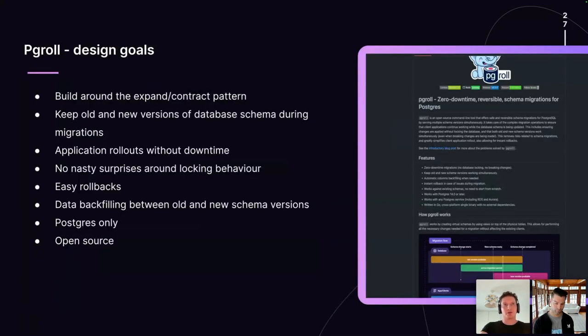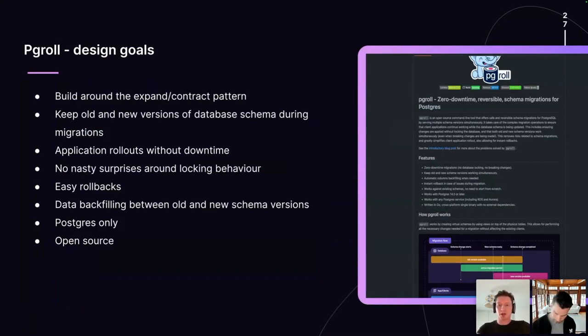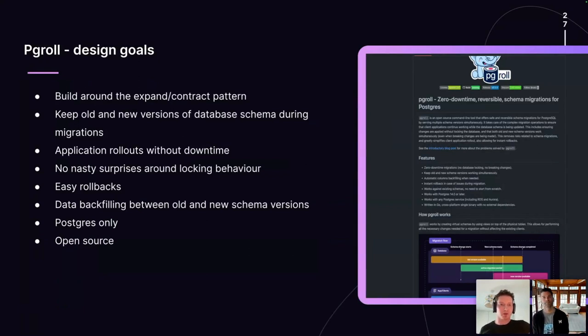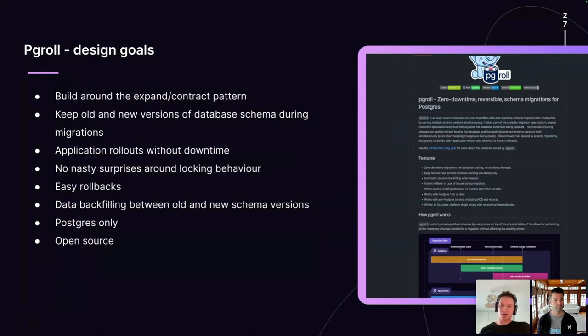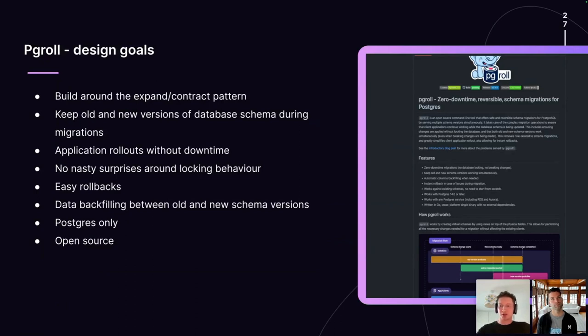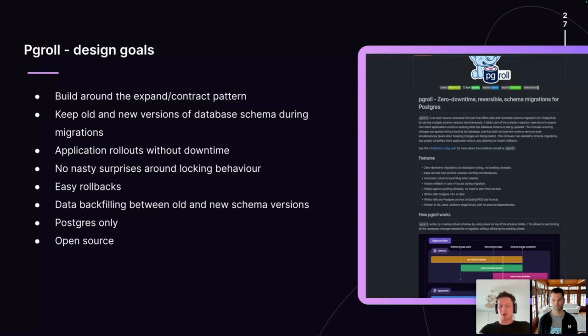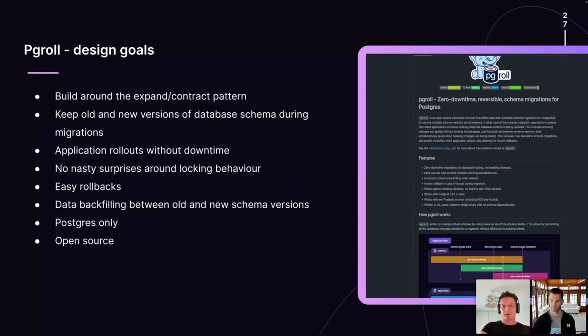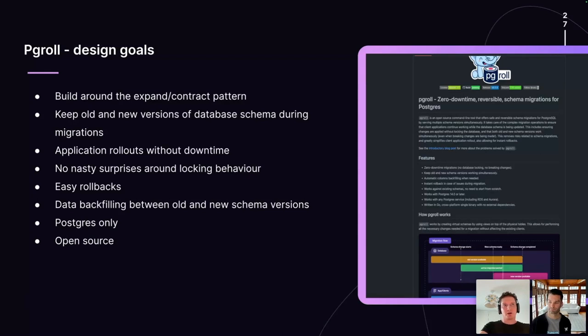What this enables then is application rollouts without downtime. When you roll out an application, typically there's going to be a small window where both old and new versions of your application are alive in production at the same time. This is usually where the difficulties start with database migrations because the old version of your database schema is being mutated in such a way that it's now incompatible with the old versions of your application. But by using the expand contract pattern, we can ensure that the old version of your database schema is live alongside the new for this rollout period. One of the other issues we wanted to solve with PGRoll was to have no nasty surprises around locking behavior. Many people listening to this probably have experience with production migrations, long running migrations that have inadvertently taken out a long lived exclusive lock on a database resource like a table. We wanted to build that kind of Postgres operator specific knowledge directly into the tool so that whenever a database object is modified by a migration, PGRoll knows how to sequence the operations to take exclusive locks for the shortest possible time.